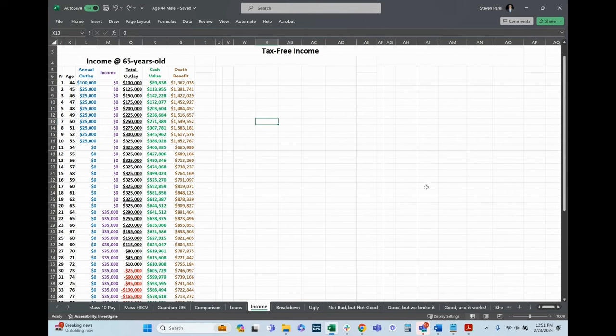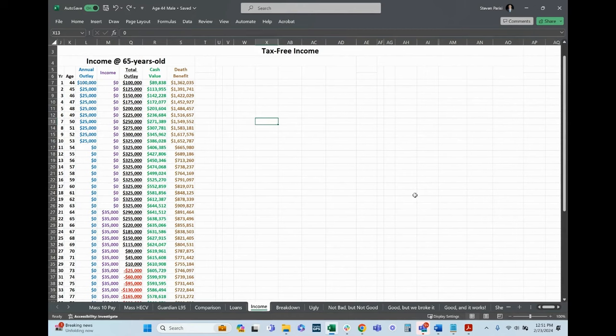With Mass Mutual two and a half years ago, three percent for the Mass Mutual 10 pay product. Now it's 5.7 percent or 5.4 or something like that. I've got to look at it next month. March, it'll be 5.0. Point is, it's still a lot higher than the three it was. That means a lot less income can be pulled if I'm not paying the loan interest.